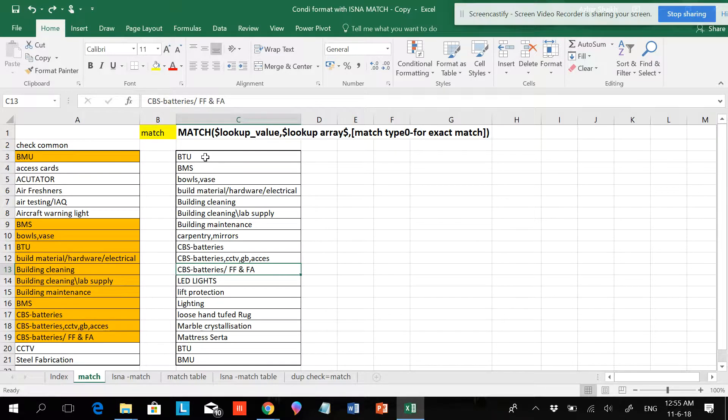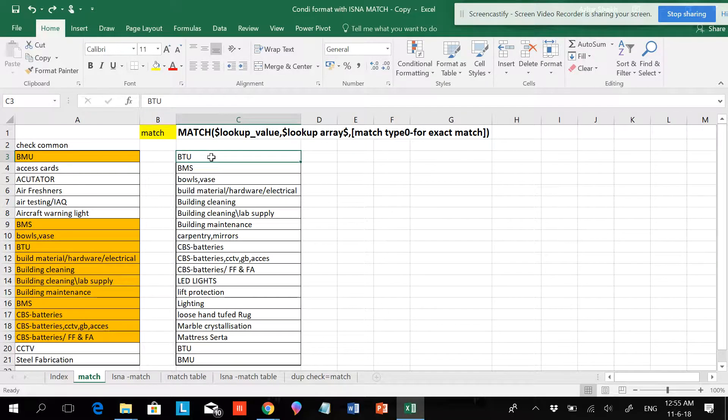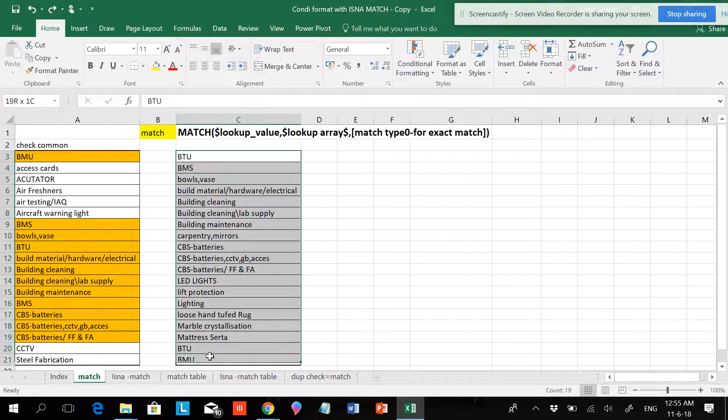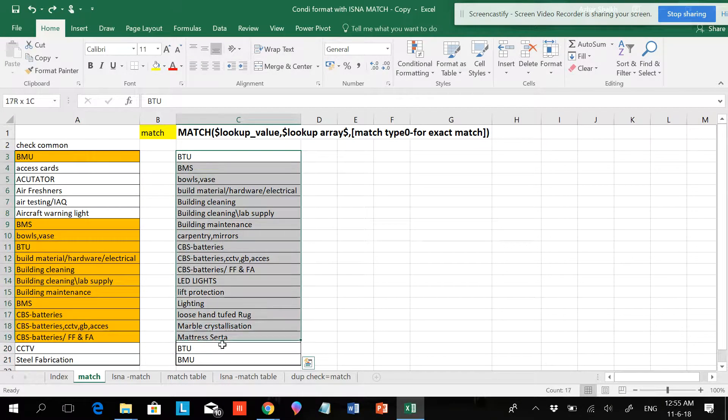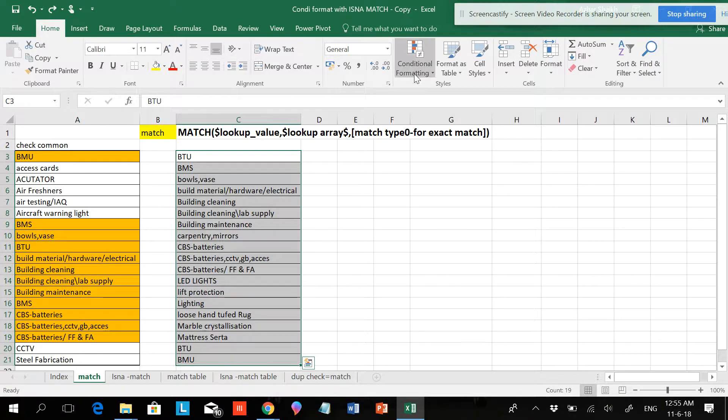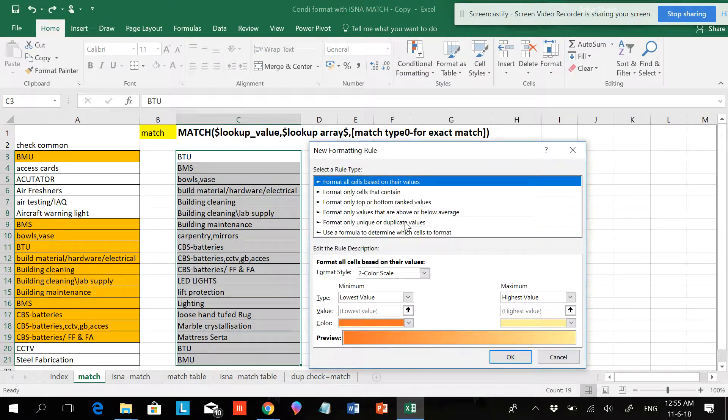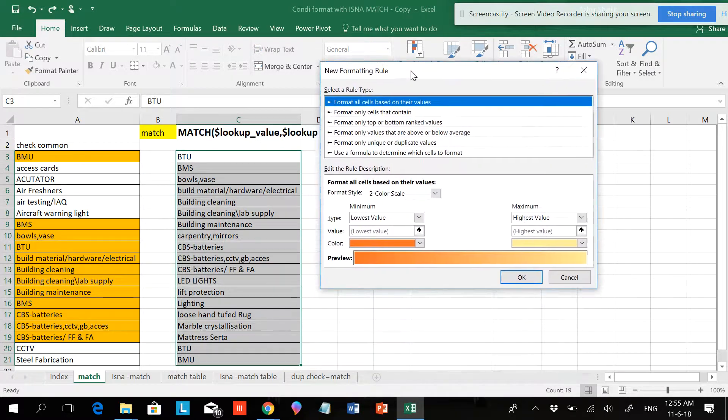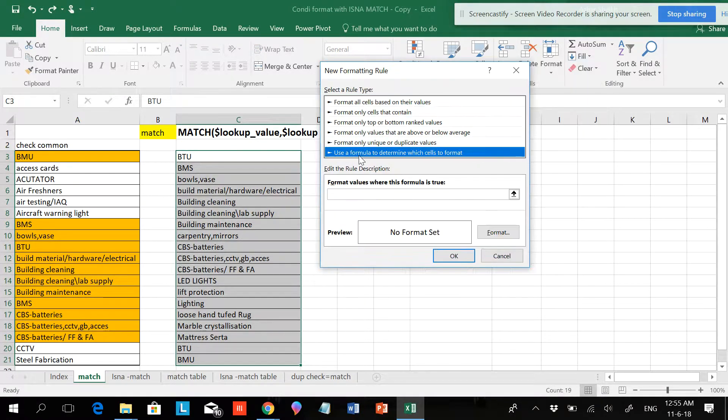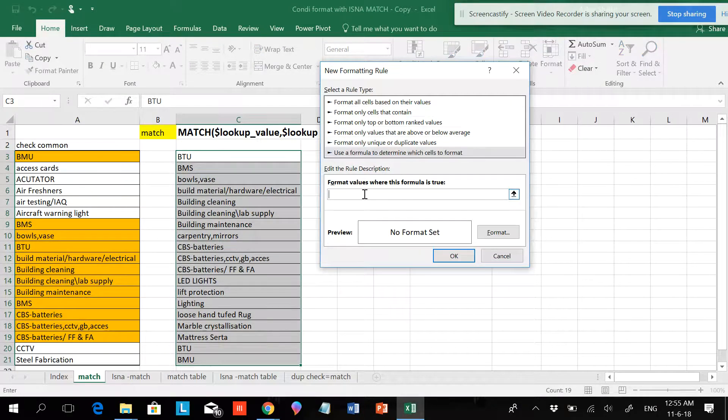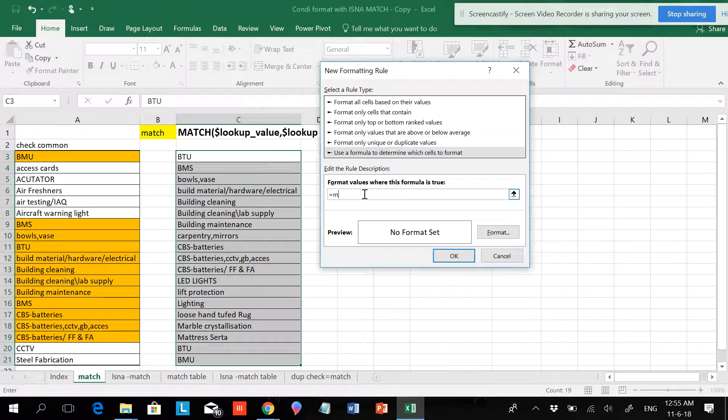If you want to do for this side also, select the data. Once you select the data completely, go to Conditional Formatting, New Rules, Use Formula. Here you're typing the same thing: M-A-T-C-H, open the parenthesis.